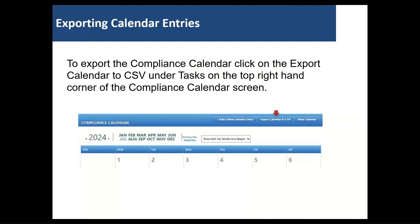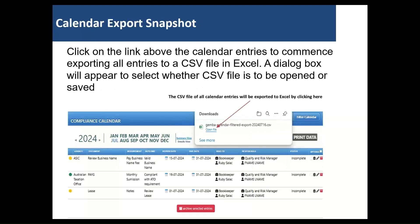To export the compliance calendar, click on the export calendar to CSV under tasks on the top right hand corner of the compliance calendar screen. Click on the above link to the calendar entries to commence exporting all entries to a CSV file in Excel. A dialog box will appear to select whether the CSV file is to be opened or saved.